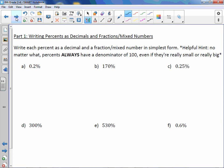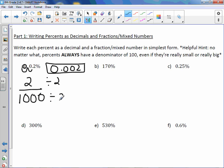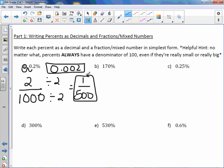We can use our shortcut method to figure out the decimal portion and then go from the decimal to the fraction. Our shortcut method to change a percent to a decimal is to move that decimal point to the left. So this would be 0.002 — that's our decimal answer. Now we need to write it as a fraction. Read the number out loud: this number is two thousandths. We can reduce by dividing by two and get one five-hundredth.